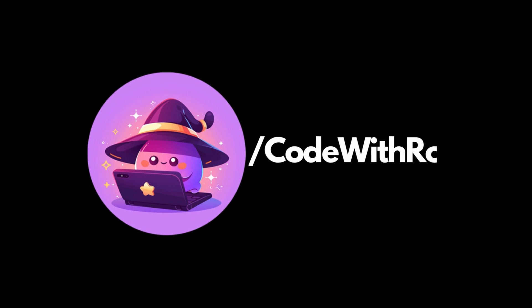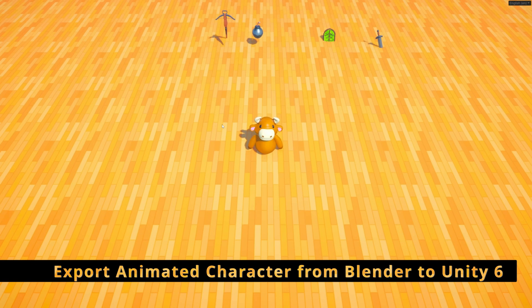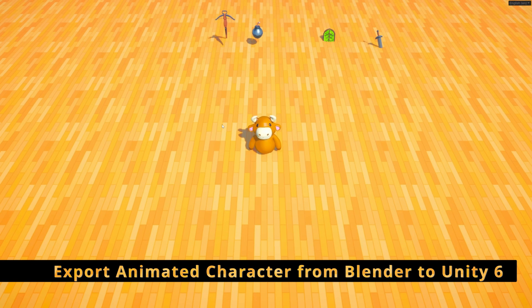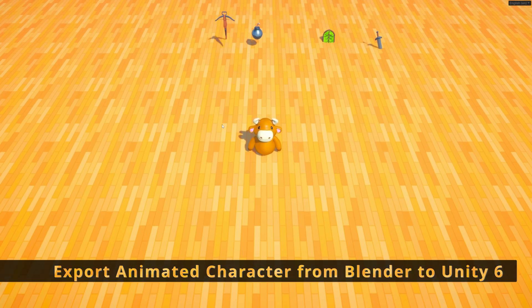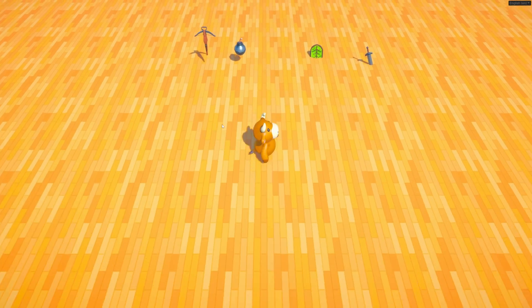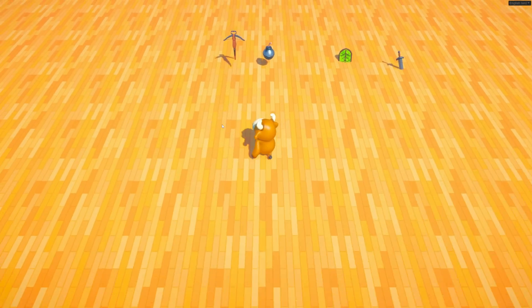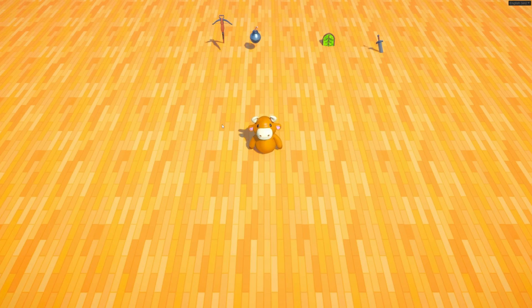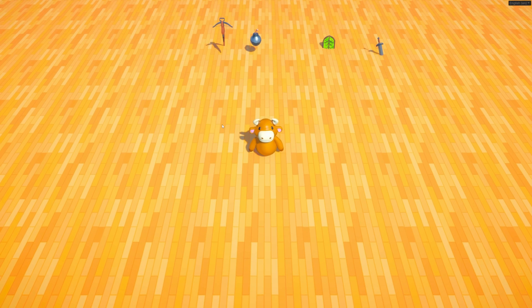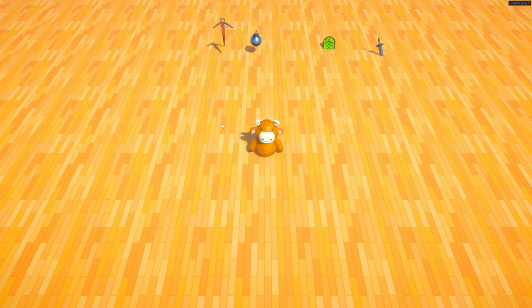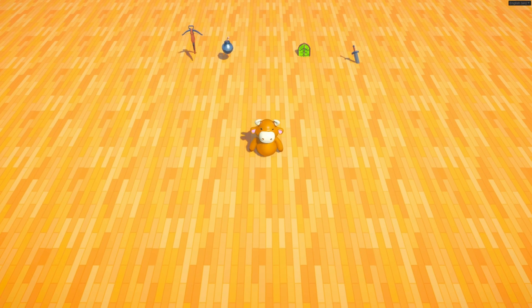Hey everyone, welcome back to Coded Row. In this video, we're going to go step-by-step through how to export your animated character from Blender and bring it into Unity 6, animations and everything. This tutorial will help you get up and running within a few minutes. So let's go ahead and get started.